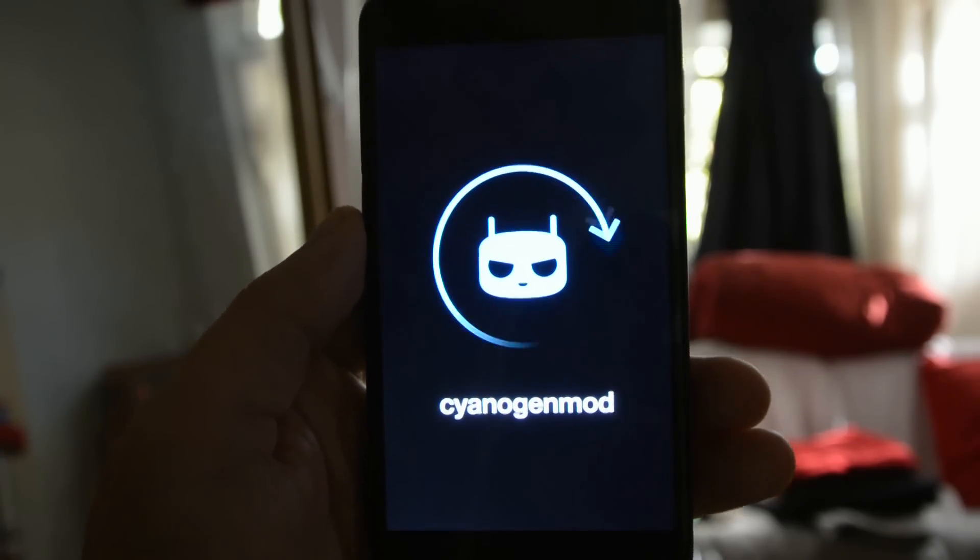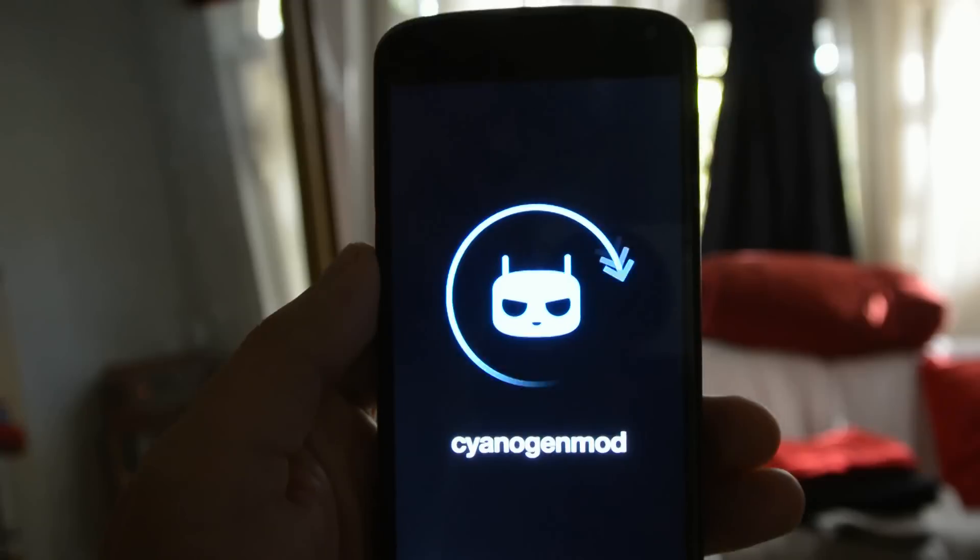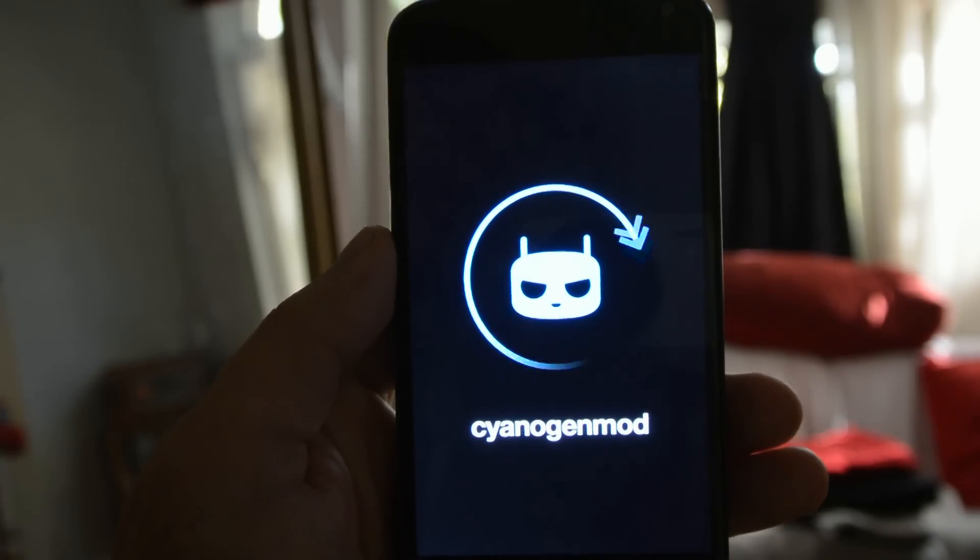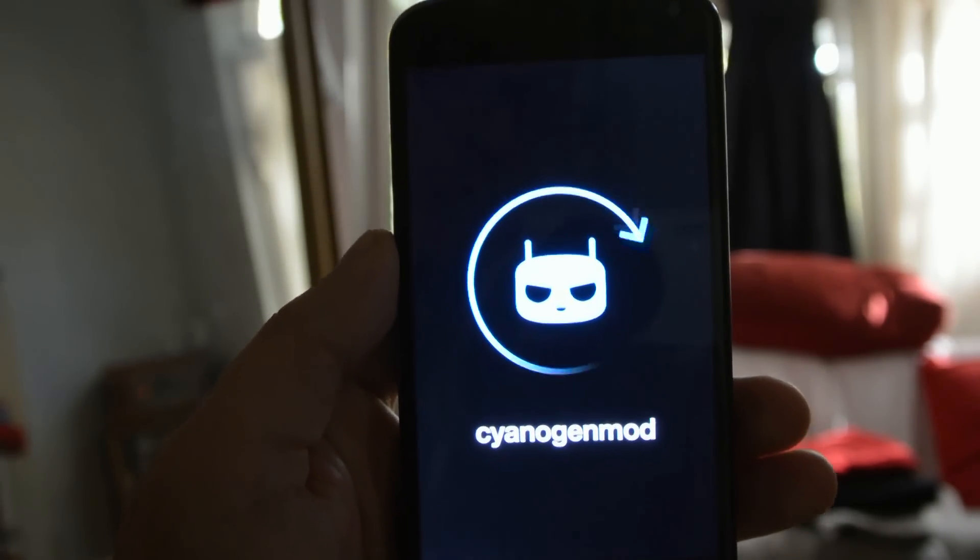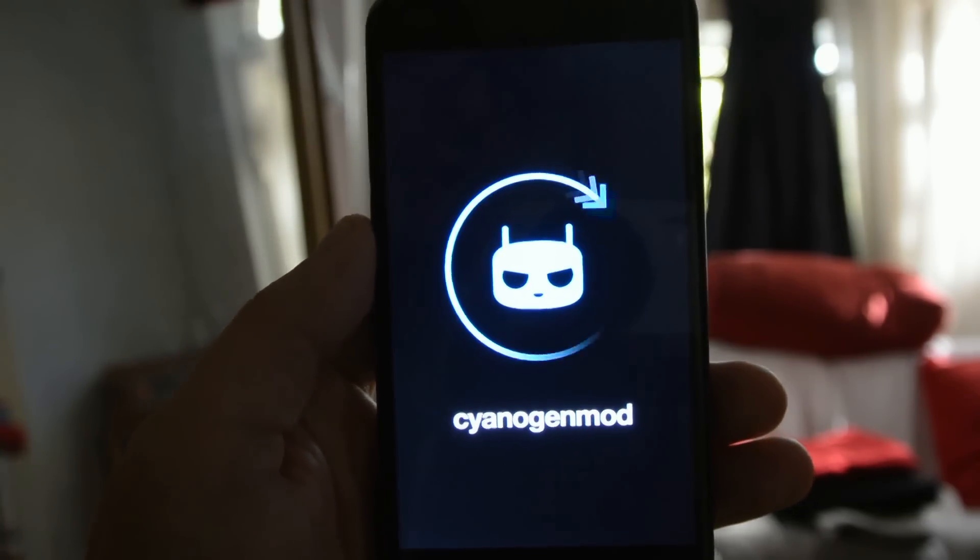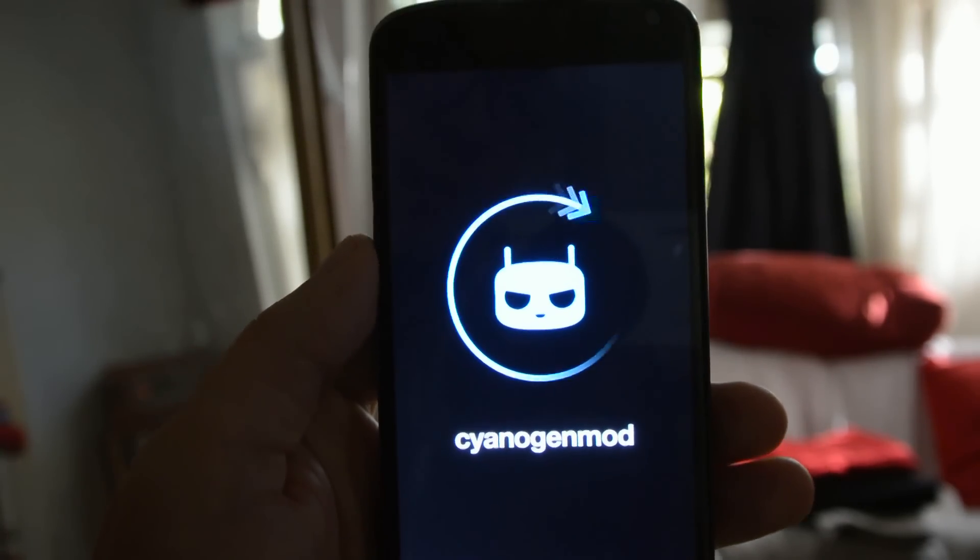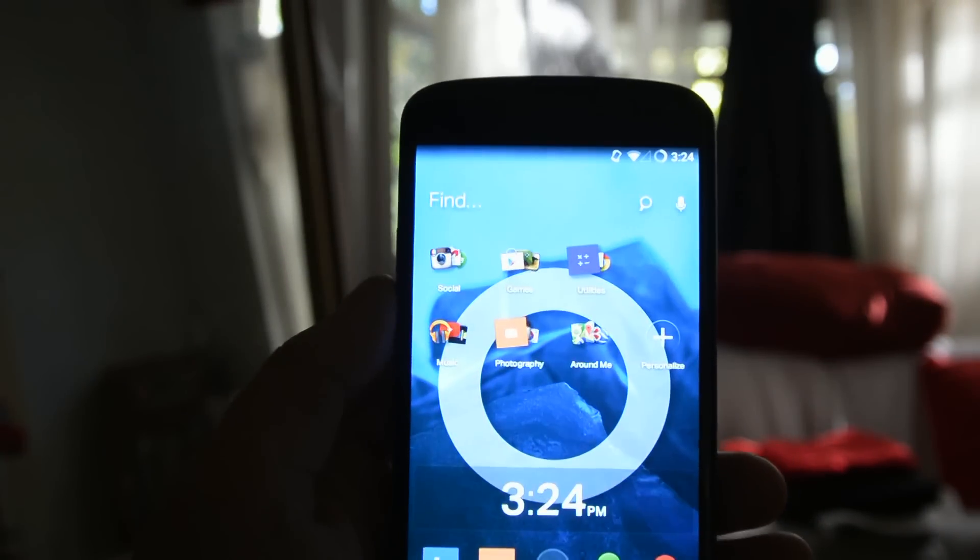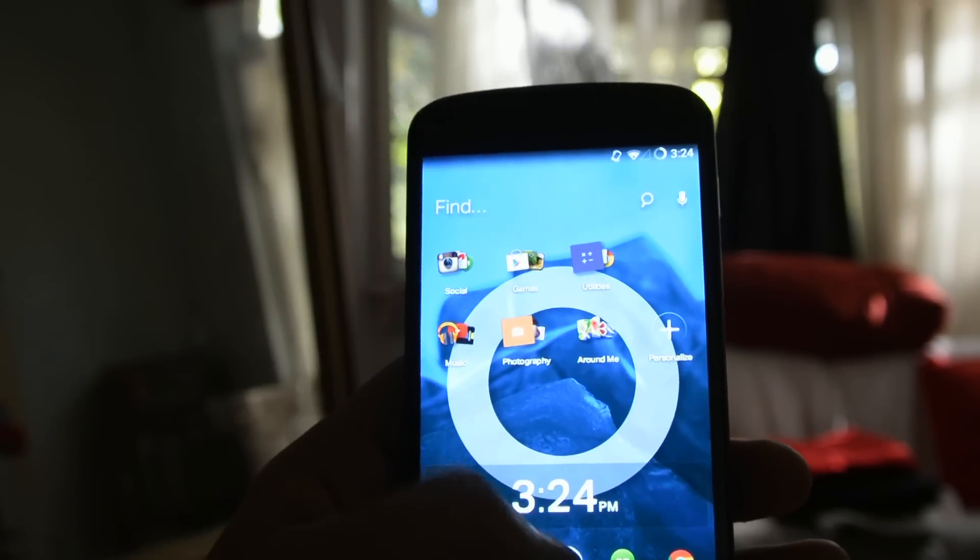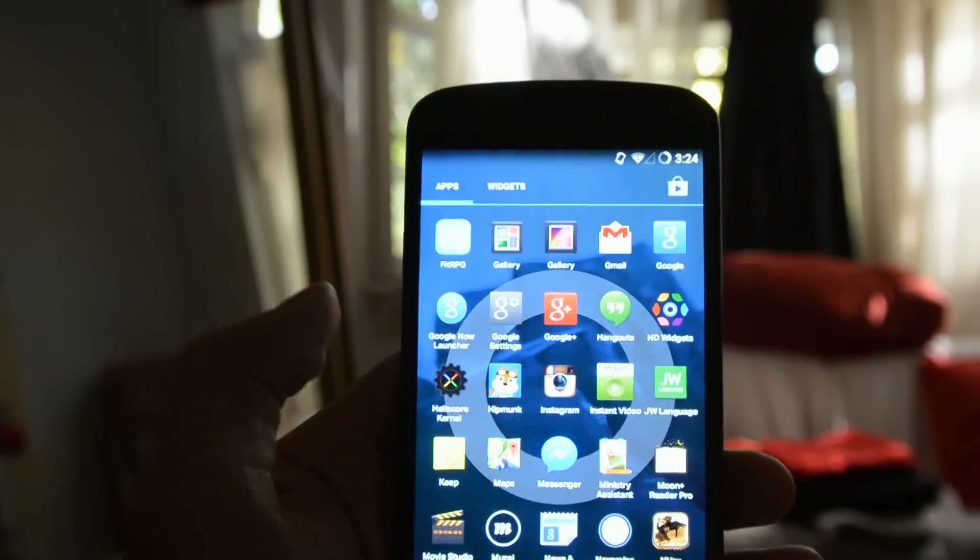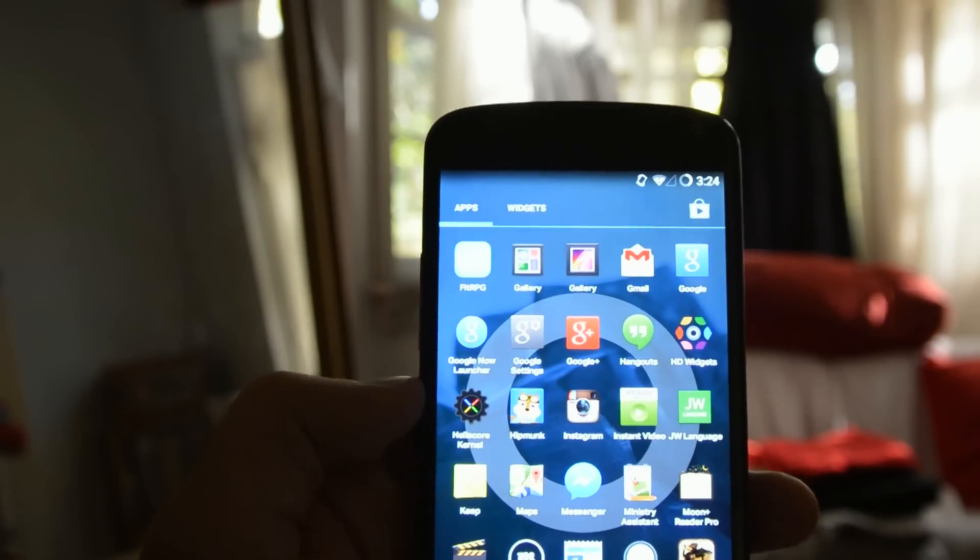So I'll give that just a few moments to load up. While it's loading, a note about Hell's Core and Hell's Doctor. It's a little bit of a lesser-known kernel than some of the more popular ones for the Nexus devices. The reason being that the developer develops in the German language. So a lot of the development documentation is in German, which has kind of kept it from an English-speaking audience.